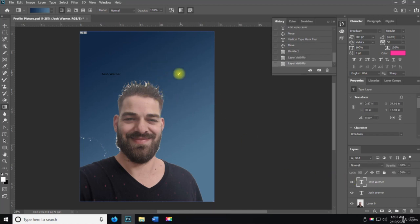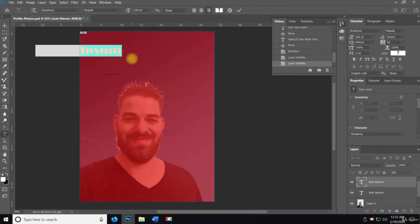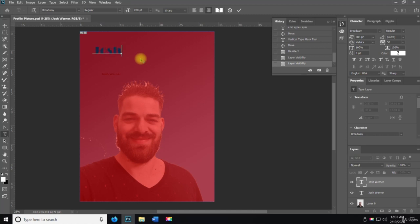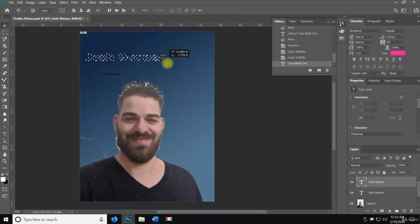...against this background, then it would just have that gradient. And then if I did it with the other one, it would do the same thing. So it'd be Josh Warner, and then we could do...